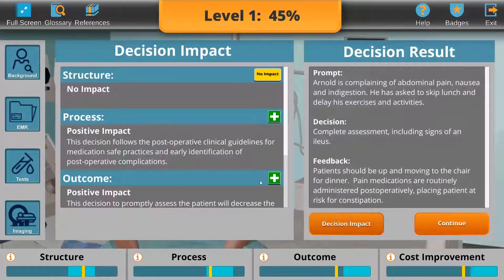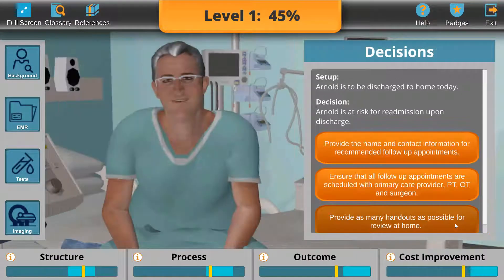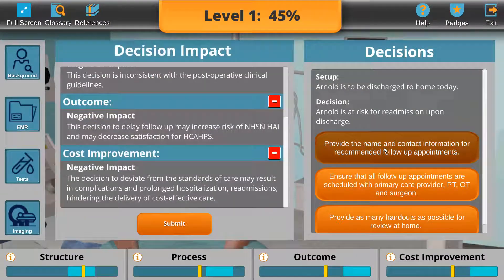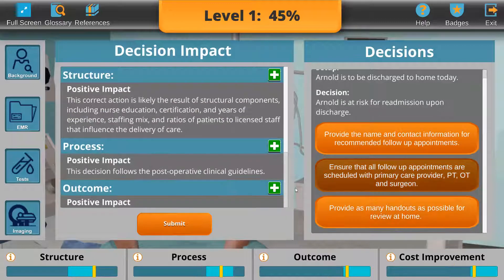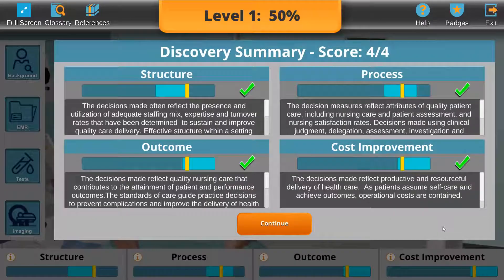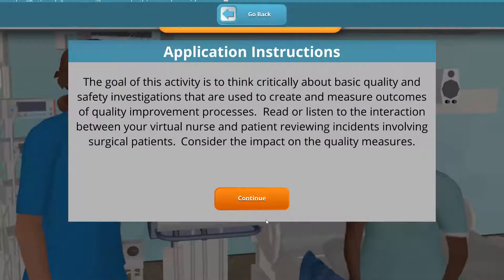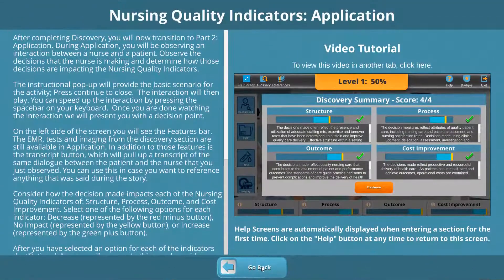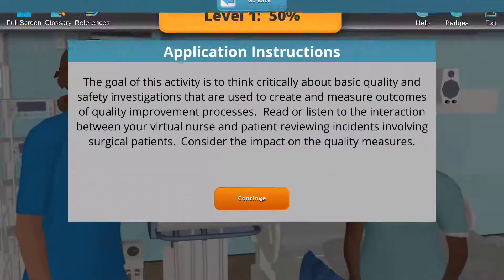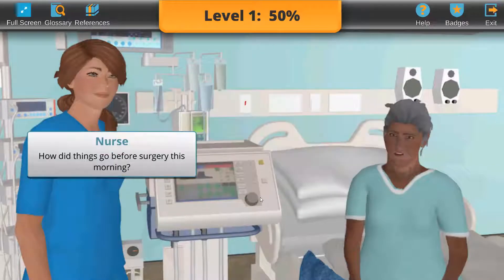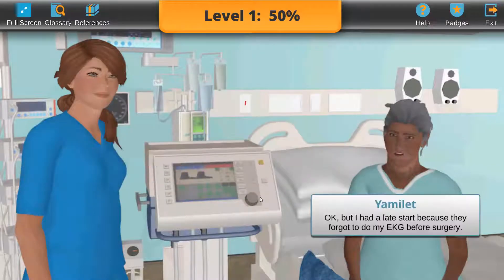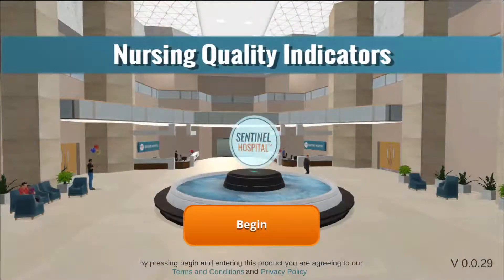Throughout Nursing Quality Indicators, learners are presented with unique patient stories that challenge them with diverse care requirements involving important considerations. They will build knowledge, skills, and confidence in a gamified environment that motivates and makes learning fun. See how you and your organization can benefit from Nursing Quality Indicators today. See you next time.